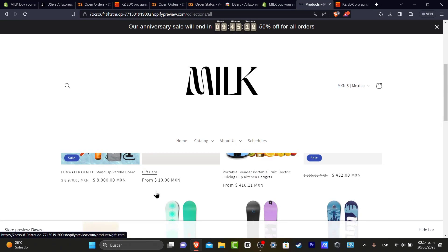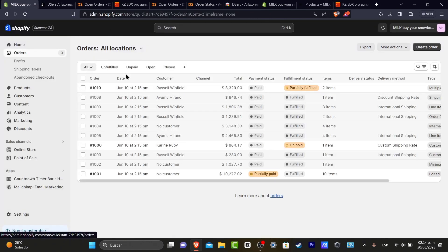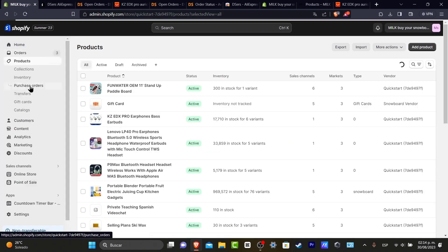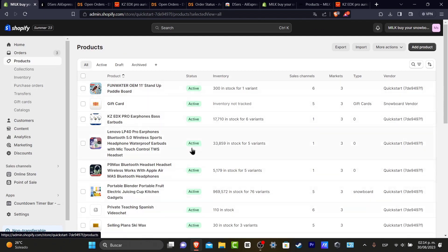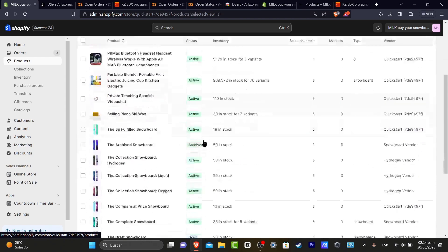There's actually one easy way of how we can do this. What you need to do is go into your Shopify dashboard. Once you're in here, go into Products and make sure that you have all the products that you want to add or see directly in your Shopify.